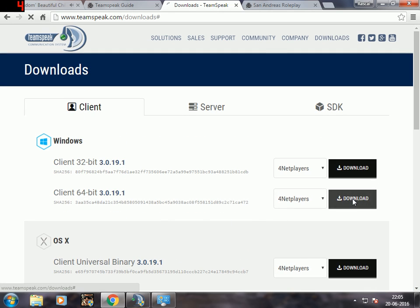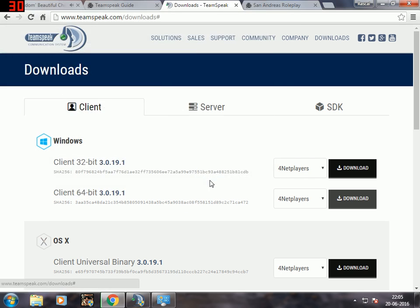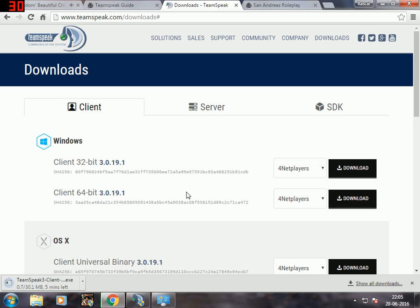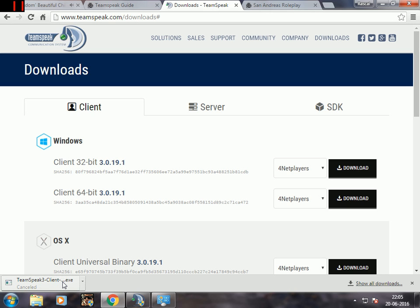I'm gonna save it - save it wherever you want to, just save, then wait for it to download. When it gets completed just click on it and install it wherever you want to.